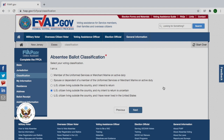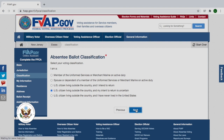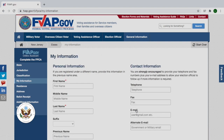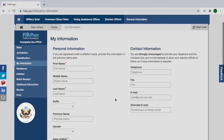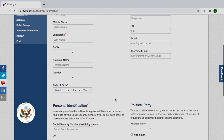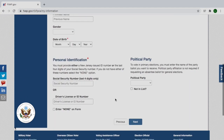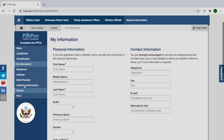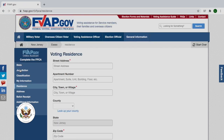For the absentee ballot classification, make sure that you read through all of the options and choose the one most appropriate to your circumstances. For this example, let's say that I'm a U.S. citizen living outside the country and my intent to return to the U.S. is uncertain. Make sure that you correctly fill out all of your personal information here. For your voting residence, that would be your last legal residence in the United States.